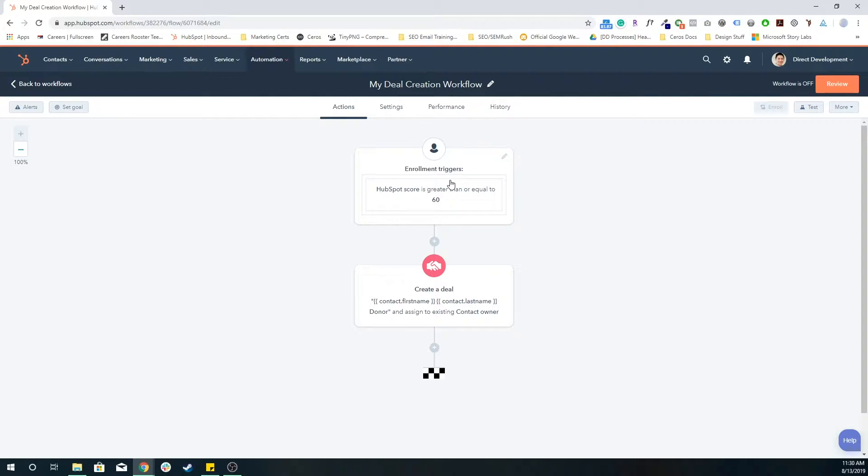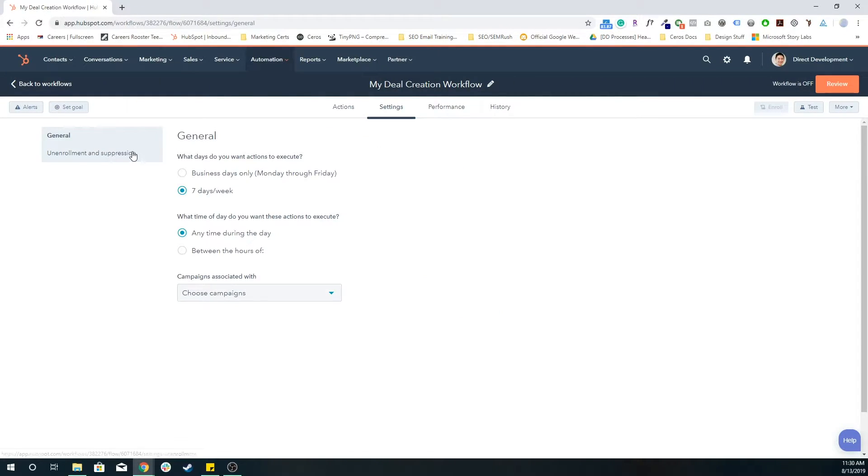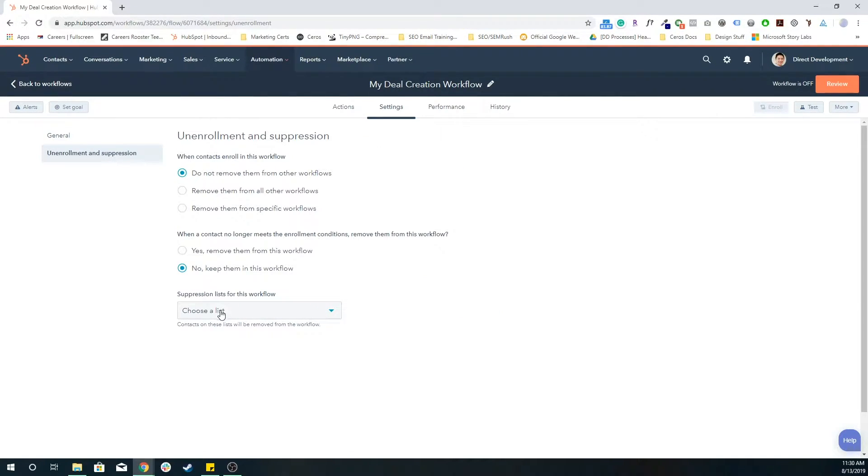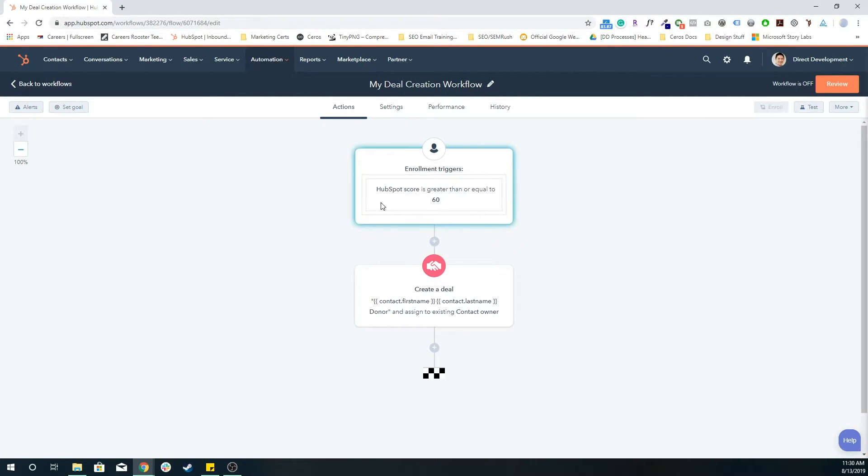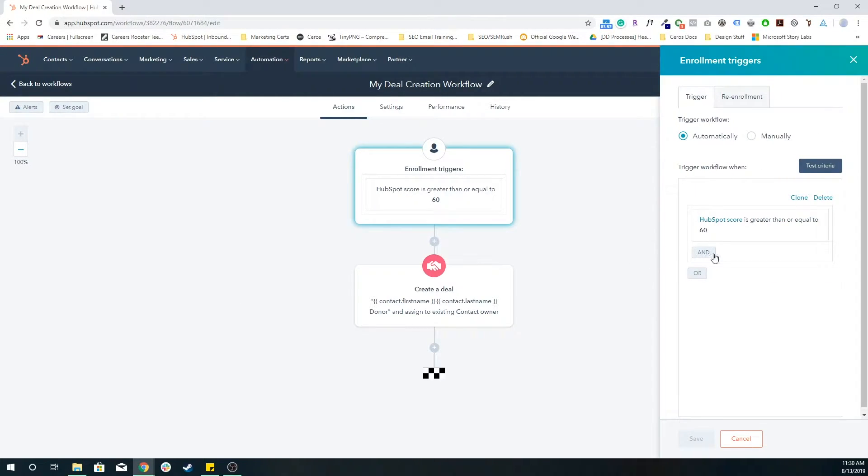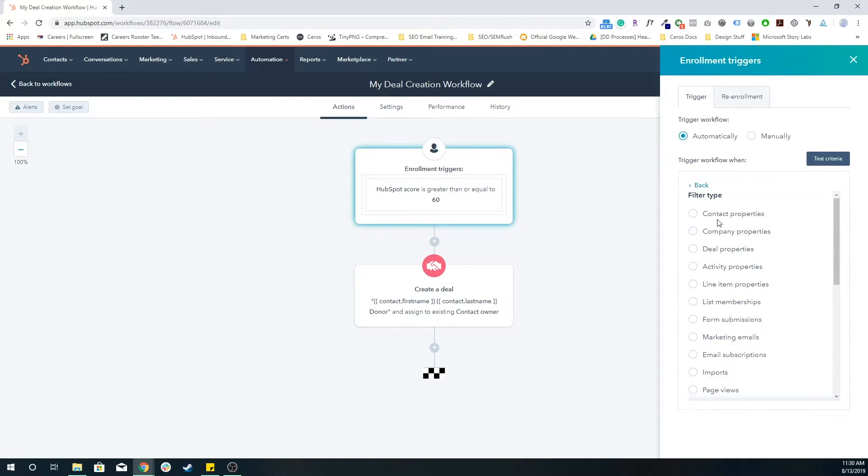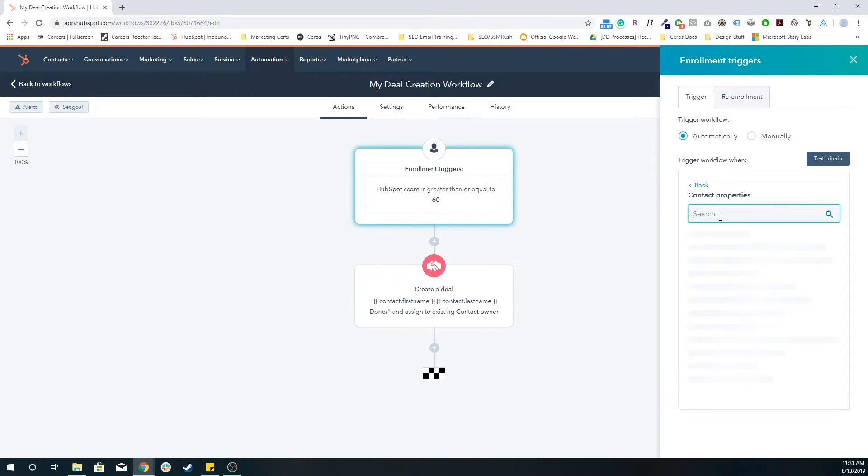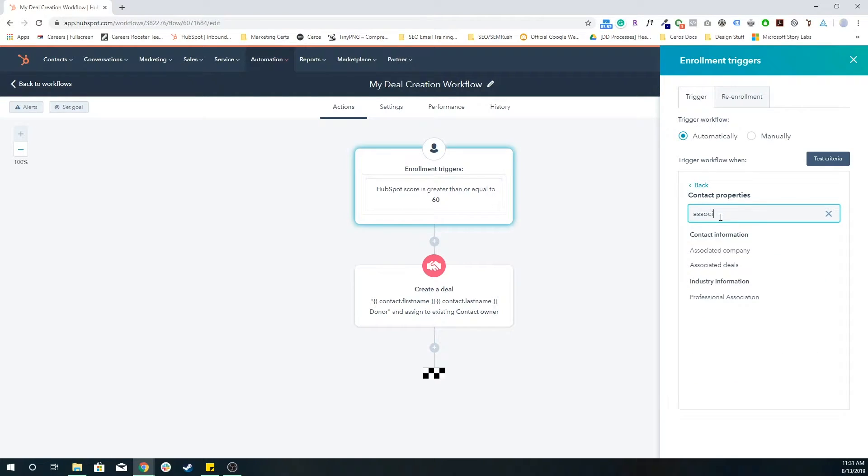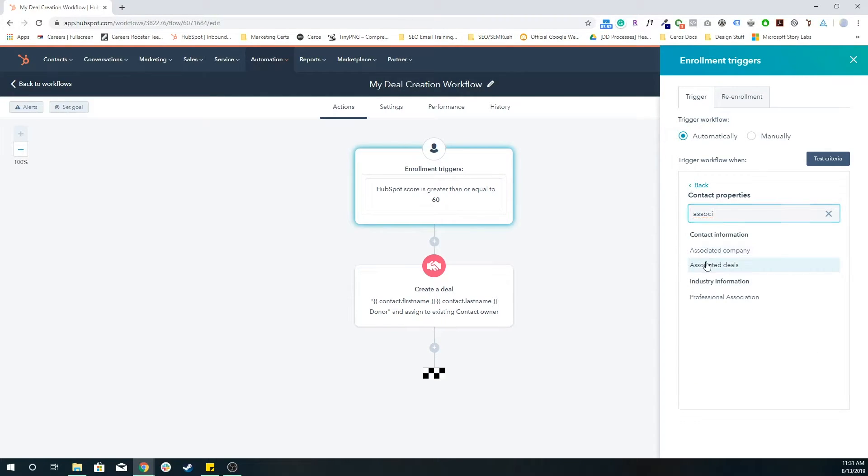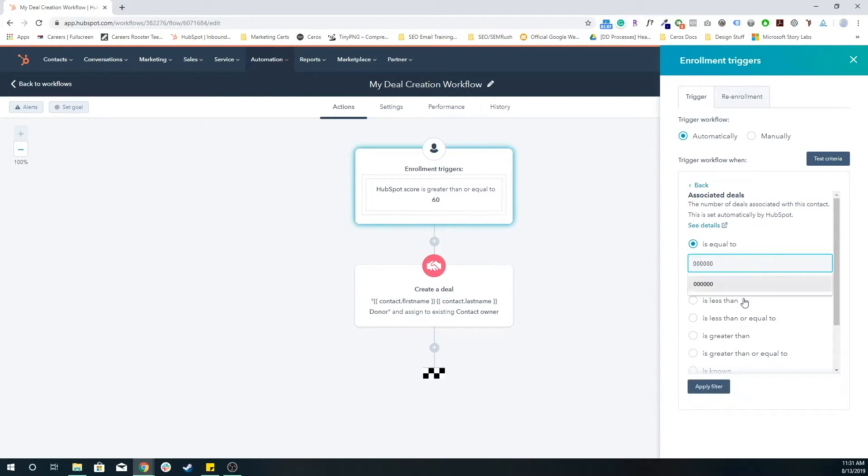One thing to note is if you don't want duplicate deals, you can use unenrollment and suppression lists. So for example, you don't want a specific grouping of people, whether it's an active list or a static list, to be enrolled in this workflow to create a deal. Or you could also enable some sort of additional enrollment criteria where you say contact property associated deals is equal to zero.